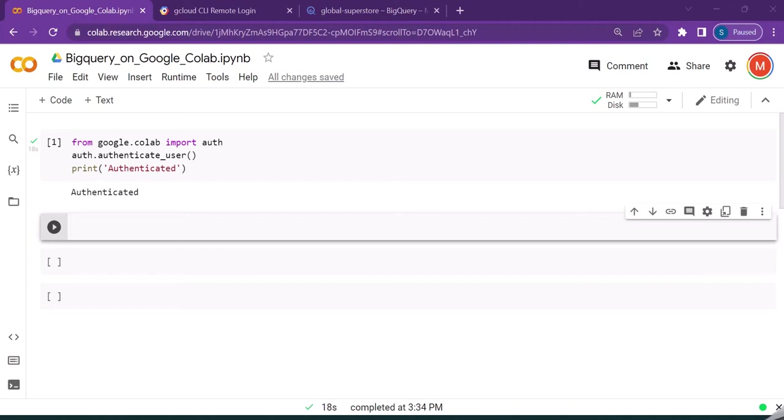Hello guys, welcome back. Continuing from the last video where we were trying to work with Google BigQuery using the Google Colab notebook. If you are new to this video, just go through the previous video to understand the authentication process.